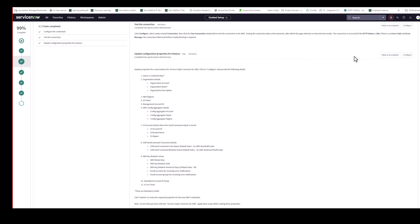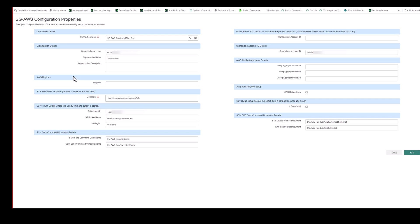And the next piece then is on your updating the configuration properties for the instance. And this is already pre-populated with my out-of-the-box credential alias. So, Brian, do you want to talk to the fields in this form? Sure.